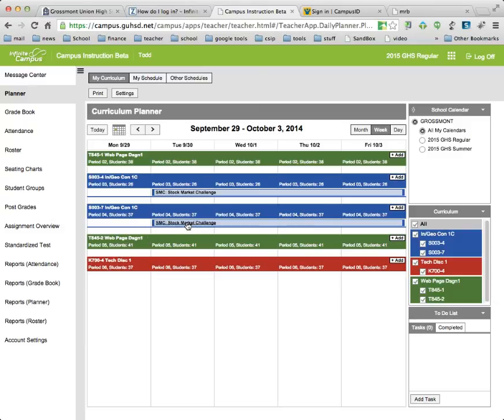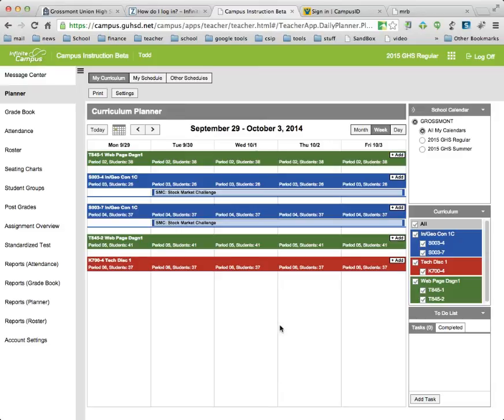Here's my Stock Market Challenge in these two classes. It's not in my Website Design or my Tech Disk and I want to get it there.